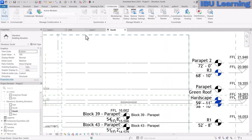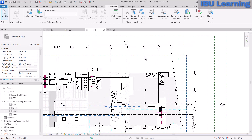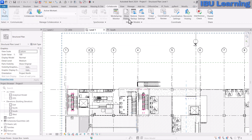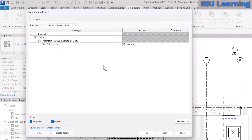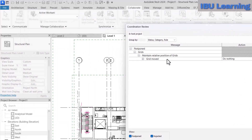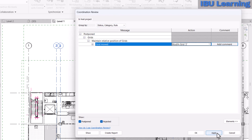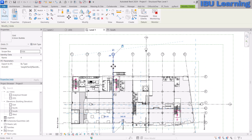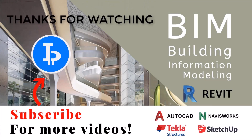Go back to the structural model, reset the link, and you'll see the grid change too — Grid 2 has moved. Go to Collaborate tab, Coordination Review, select the link, and the same options appear. Select the grid change, choose Modify Grid 2, click OK. The grid is also fixed. This is how you use Copy Monitor to stay updated with any changes coming from the linked model. Thank you for watching — please subscribe for upcoming videos!